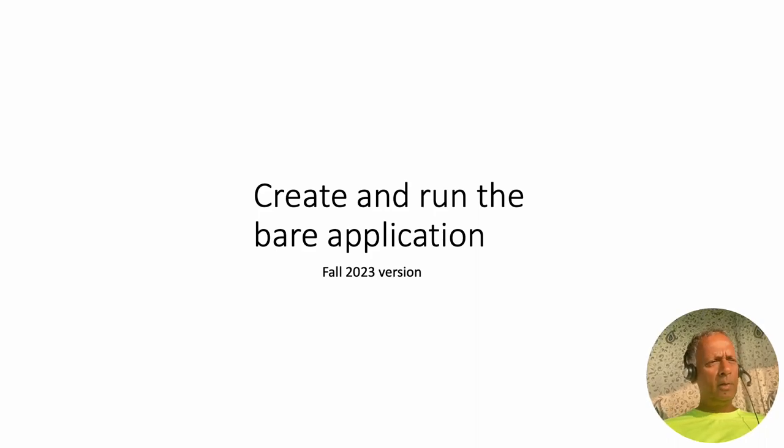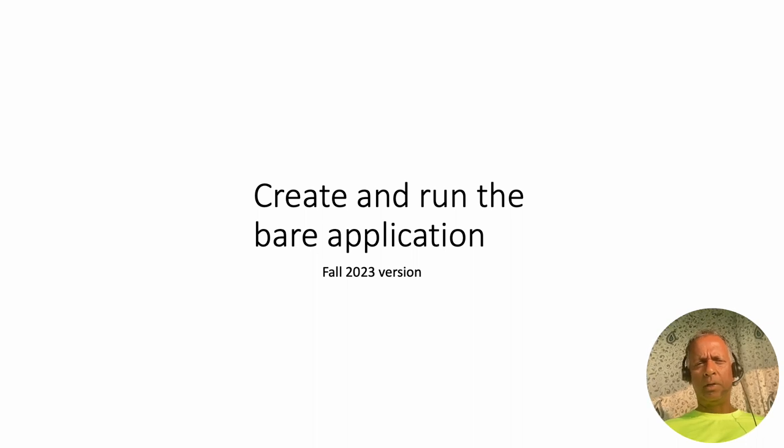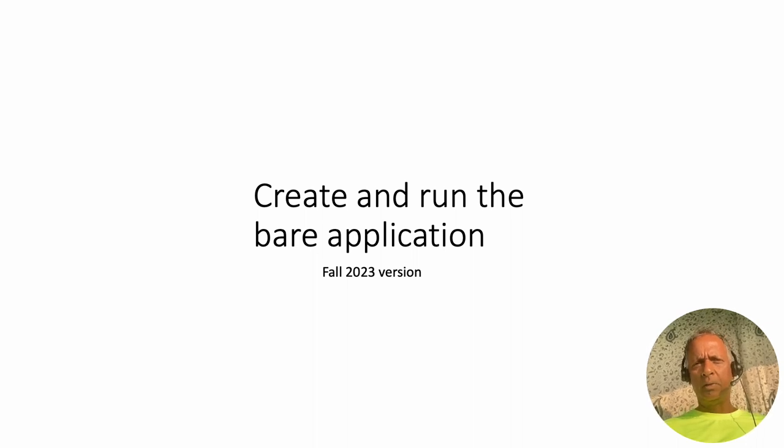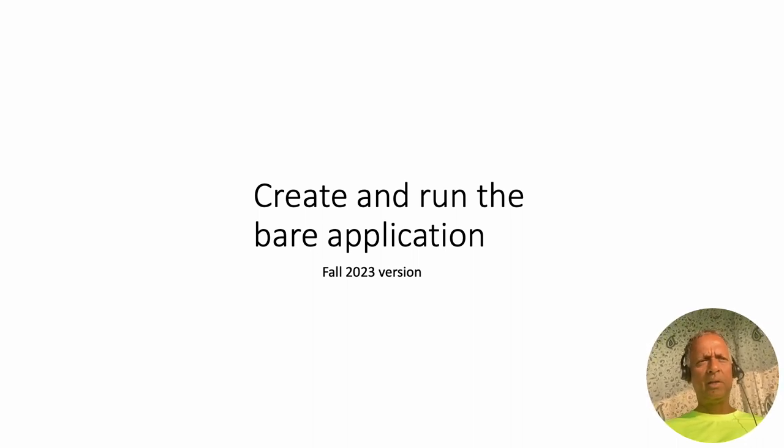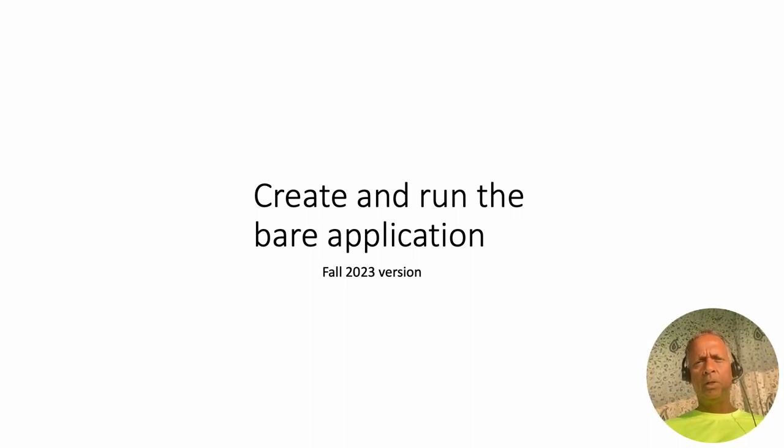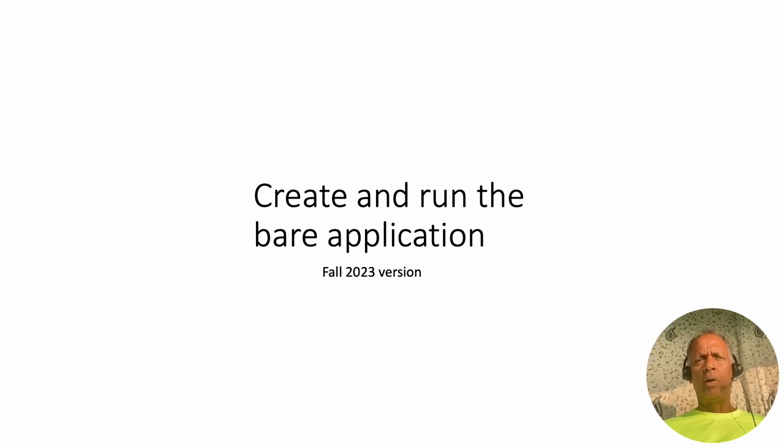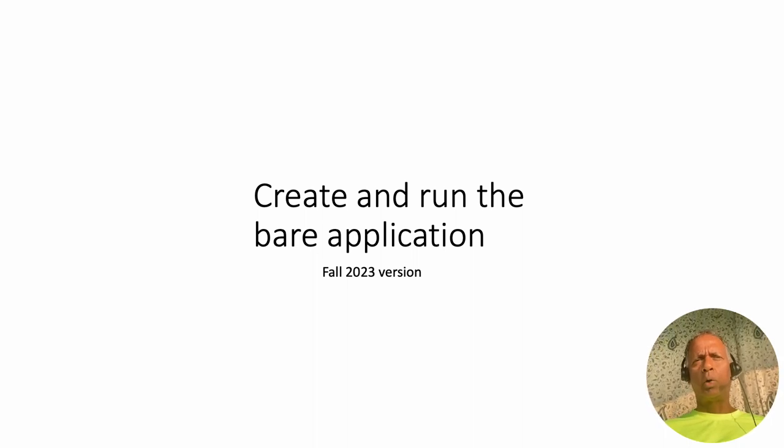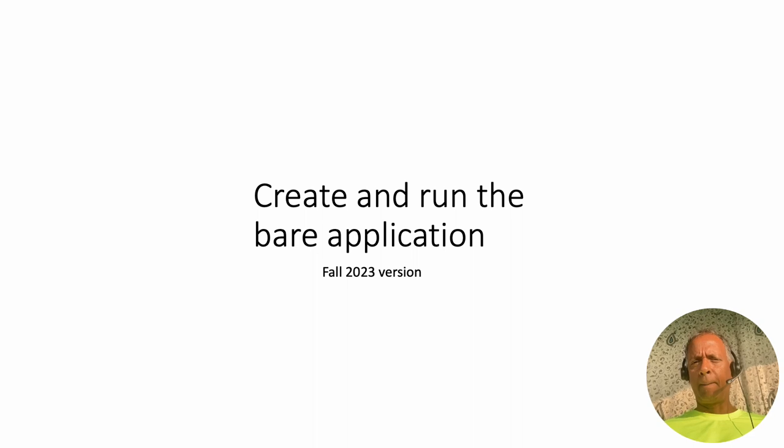At this point, we are inside Apex. We have our empty database. If you recall, we created the database using the script that Oracle Data Modeler SQL Developer helped us create.